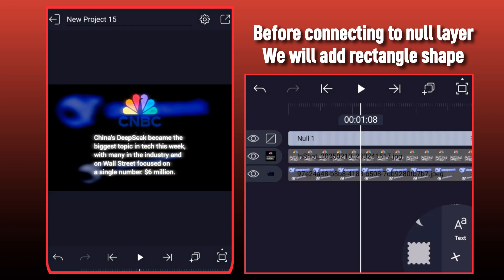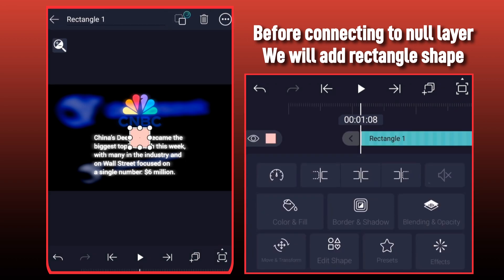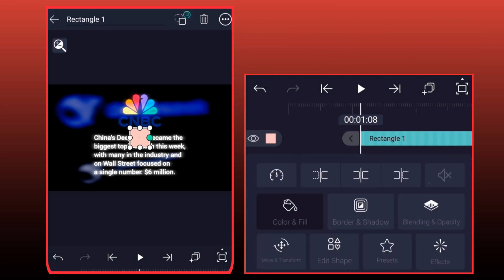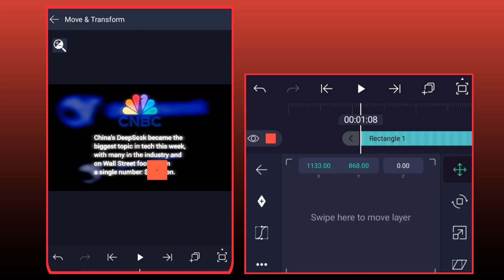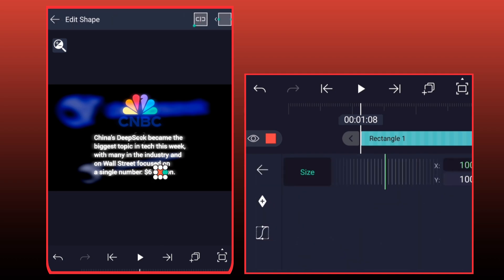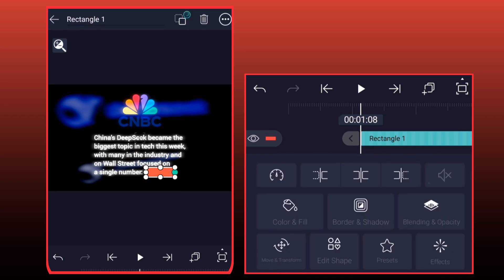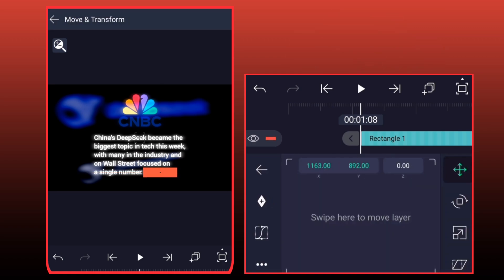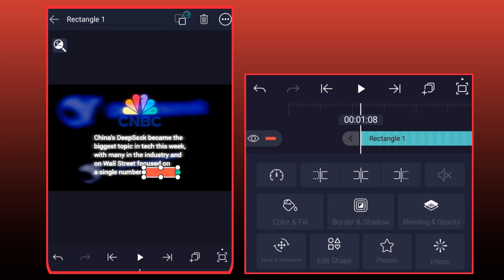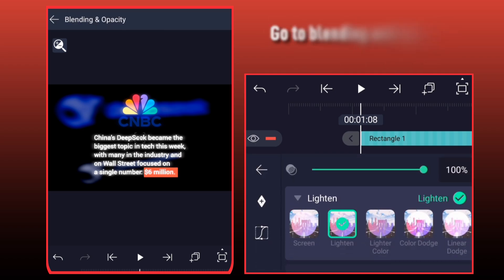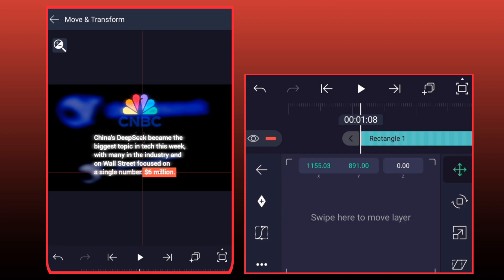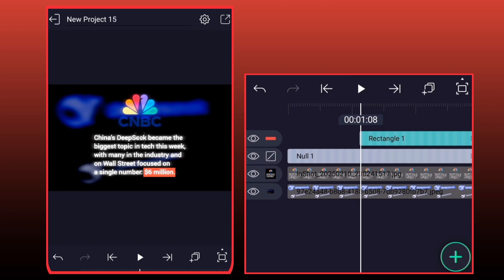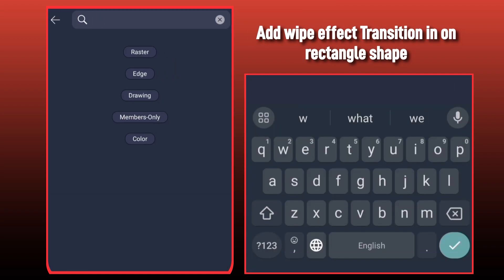Before connecting to Null Layer, we will add Rectangle Shape. Adjust it according to text. Go to Blending and Opacity and choose Lighten. Add Wipe Effect Transition In on Rectangle Shape.